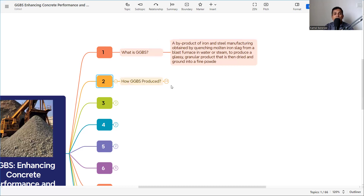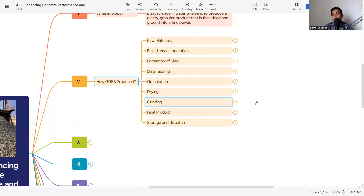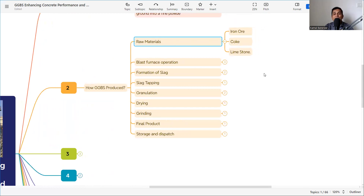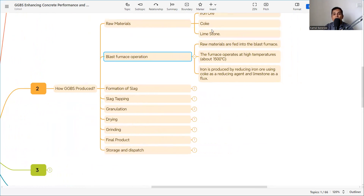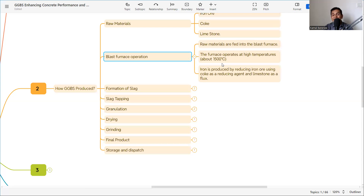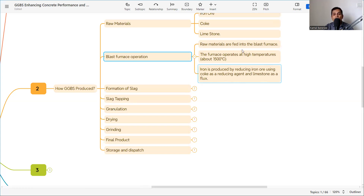Here is a brief breakdown of how GGBS is produced. The raw materials for the iron industry are iron ore, coke, and limestone. In the blast furnace operation, these raw materials are fed into the furnace, which operates at high temperatures of about 1500 degrees Celsius. Iron is produced by reducing iron ore using coke as a reducing agent and limestone as a flux.